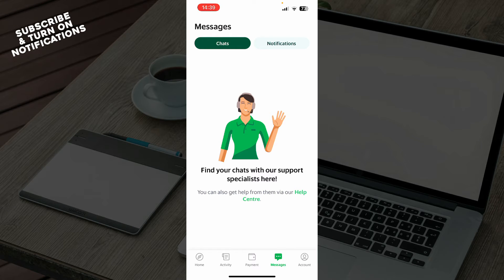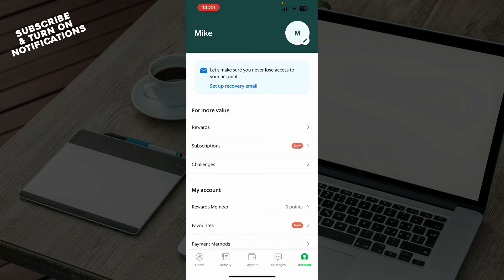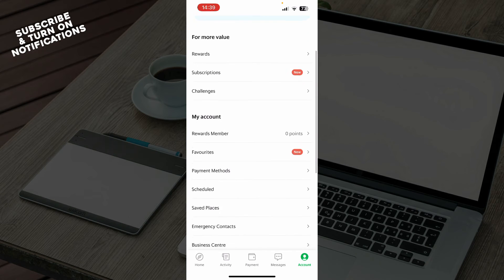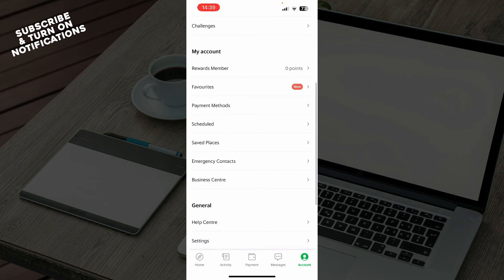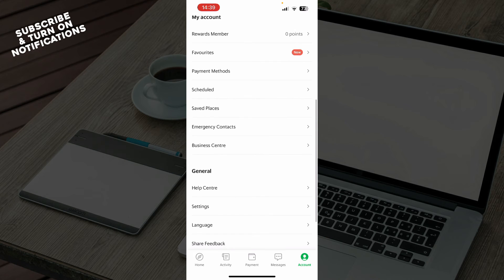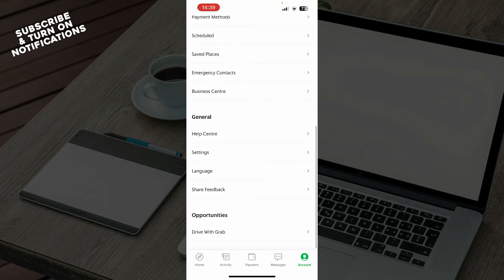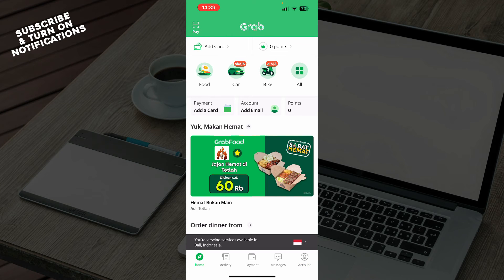We have the messages tab where you have your chats with your support specialist, and you also have your notifications. Lastly, we have the account tab where you can see everything about your account — rewards, subscription, challenges, reward members, favorites, payment methods, schedules, the help center, settings, languages, and basically everything related to your personal account.